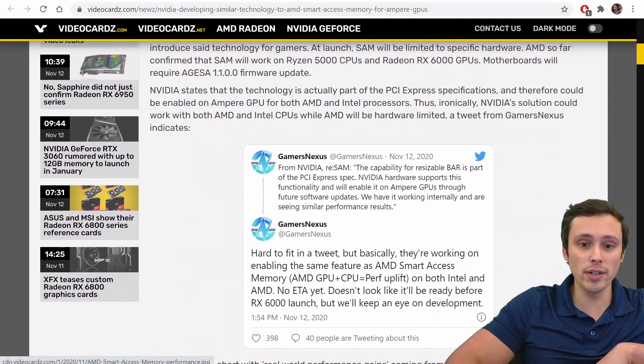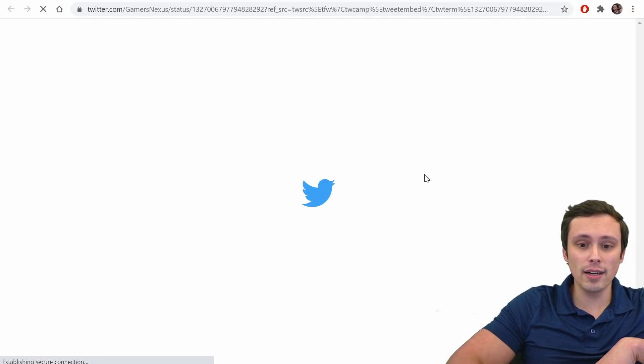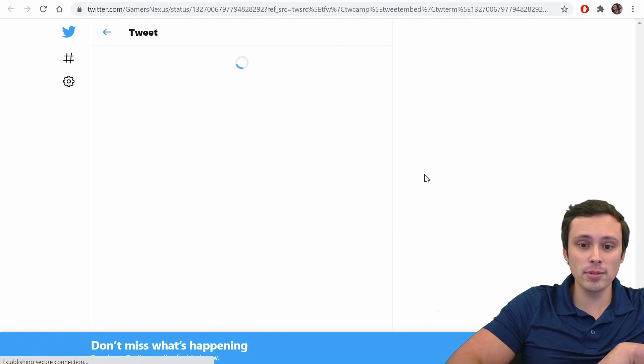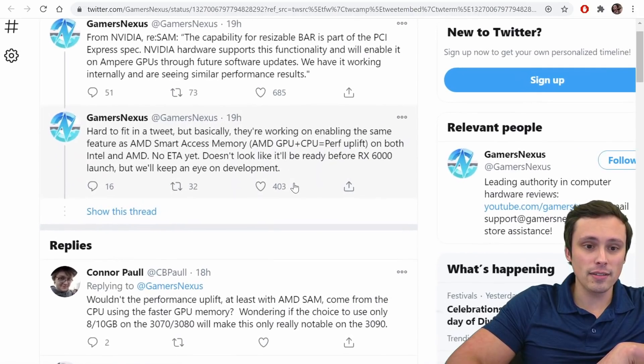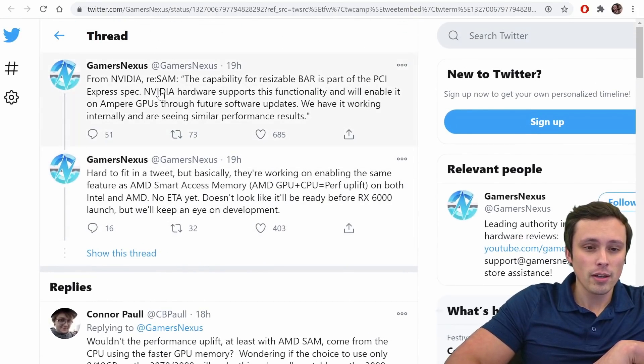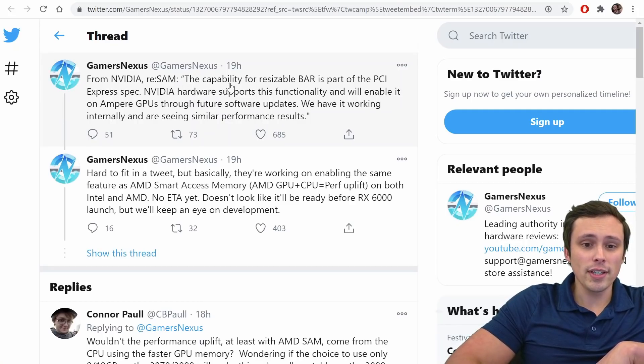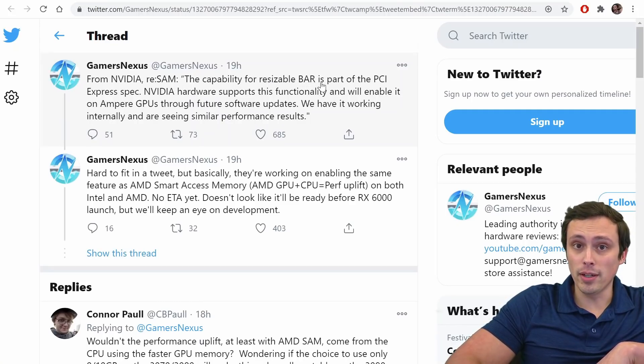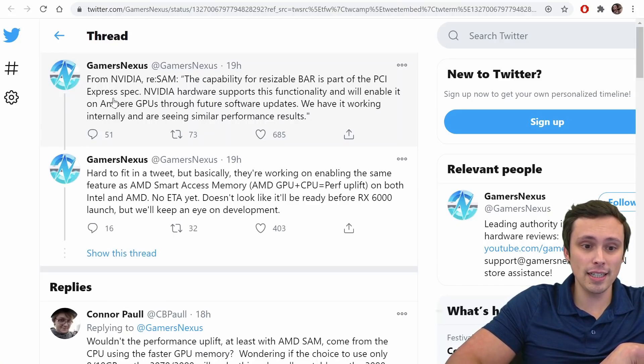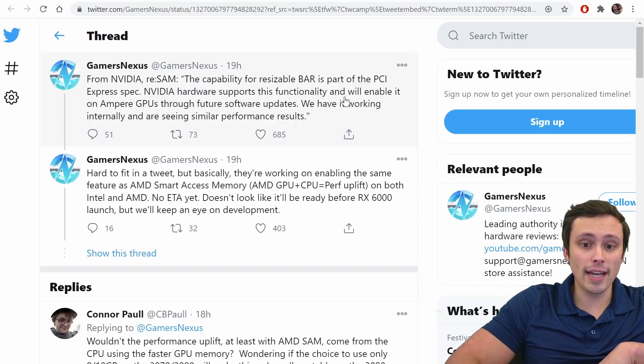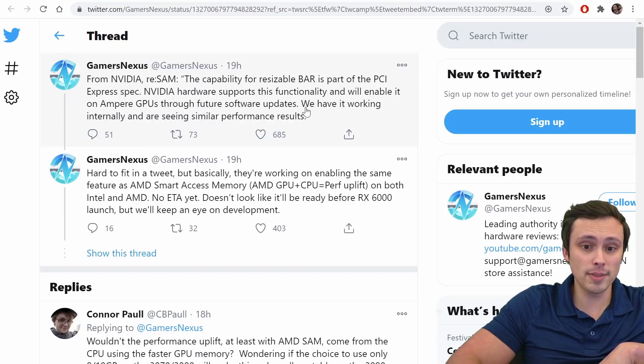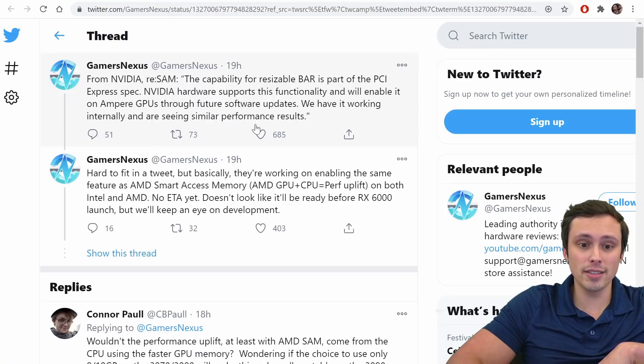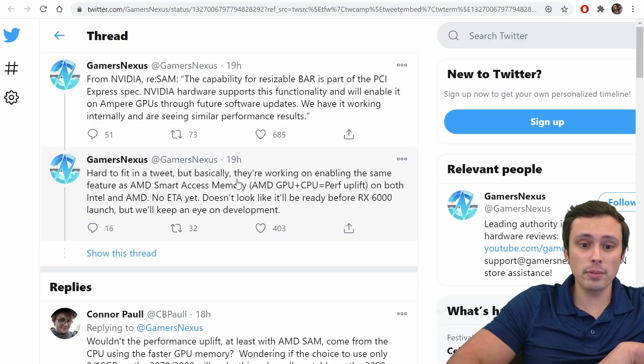So a tweet from GamersNexus tells us that, from NVIDIA, regarding SAM, so Smart Access Memory, the capability for Resizable Bar support, or sorry, for Resizable Bar is part of the PCIe Express spec. NVIDIA hardware supports this functionality and will enable it on Ampere GPUs through future software updates. We have it working internally and are seeing similar performance results.